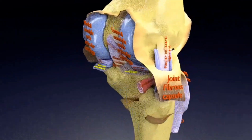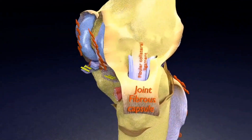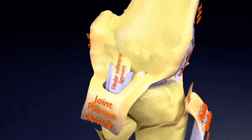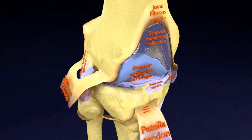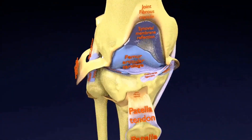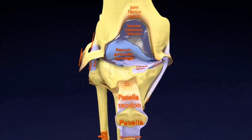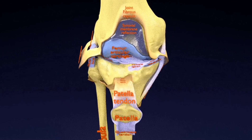Numerous bursae surround the knee joint. The largest communicating bursa is the suprapatellar bursa.